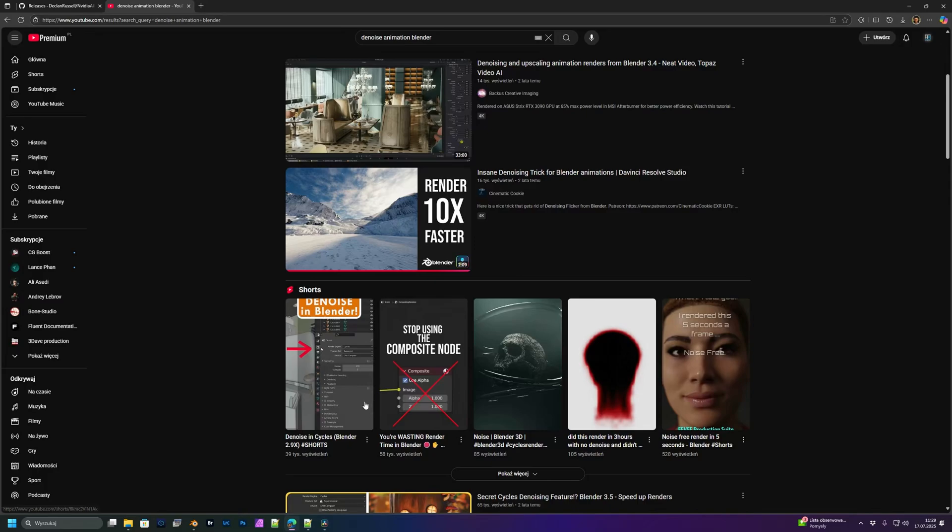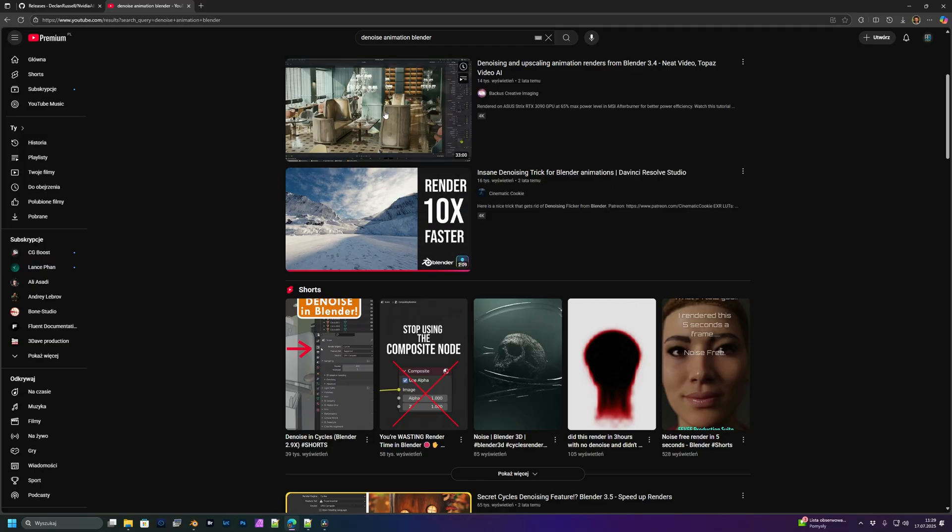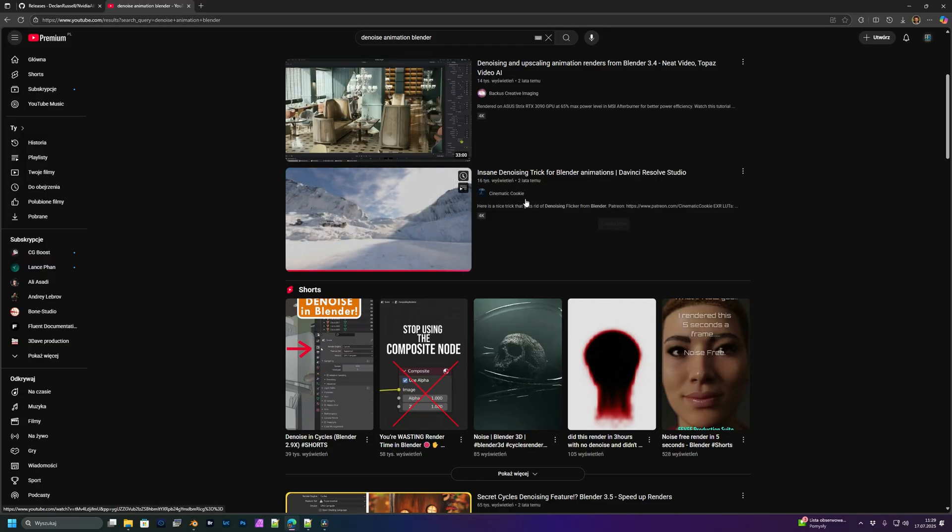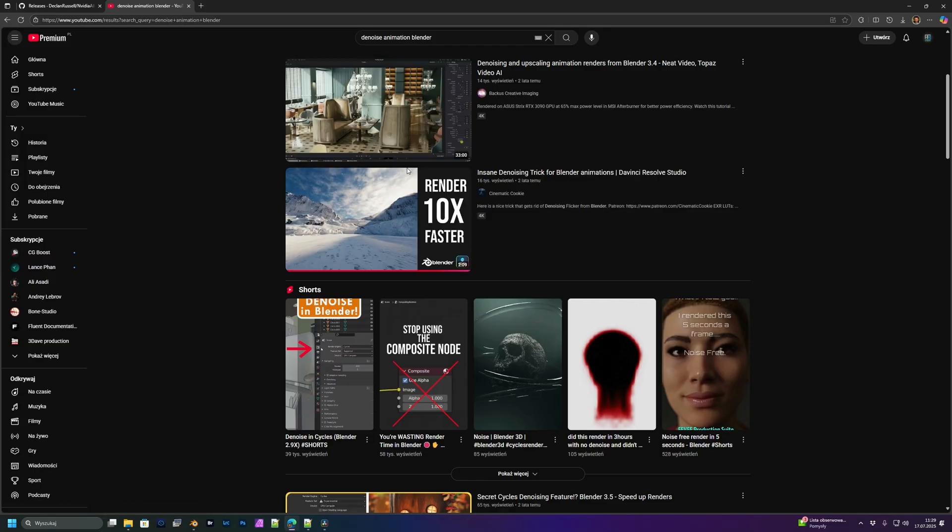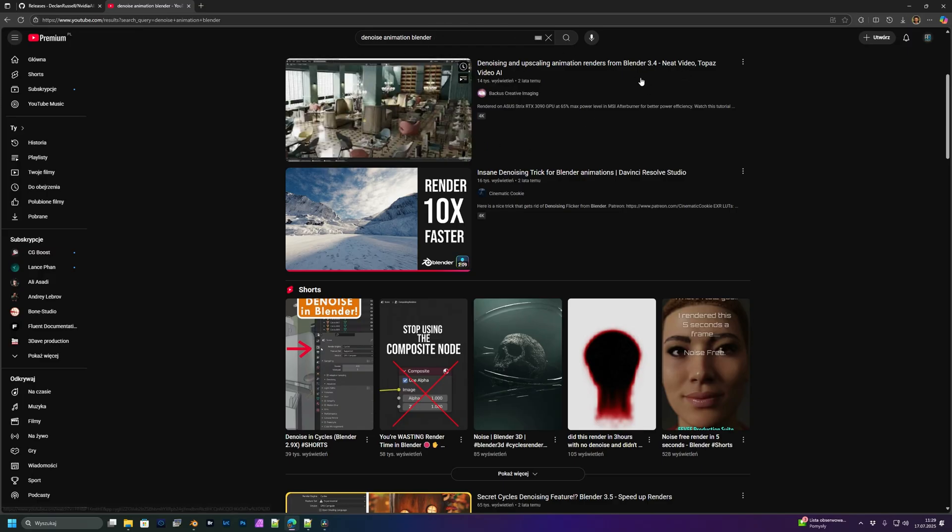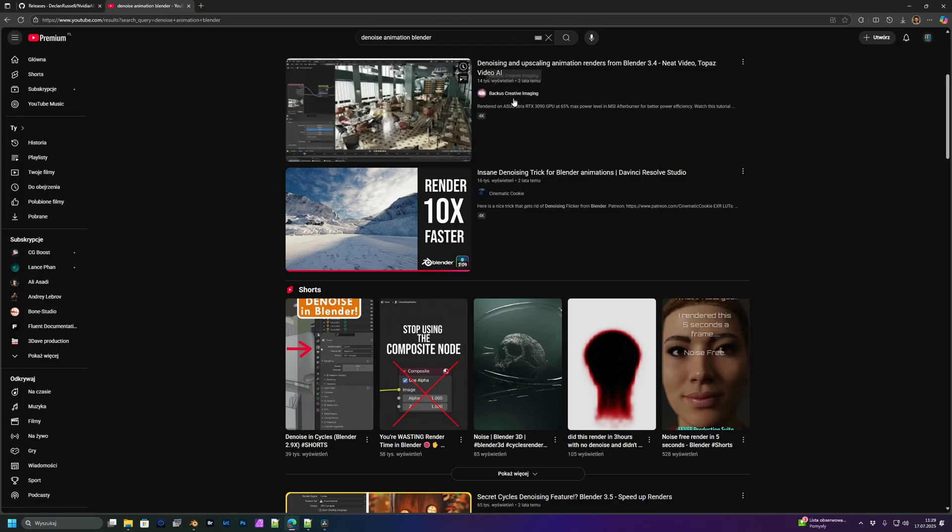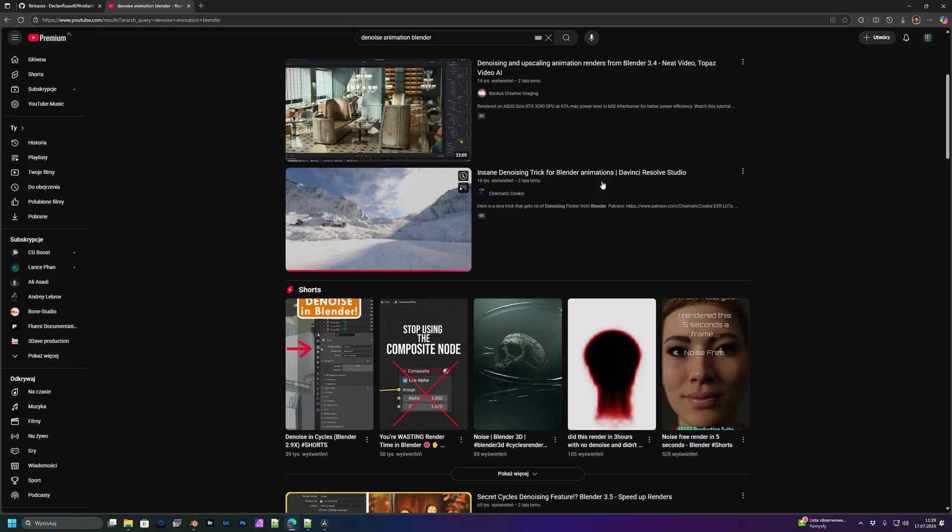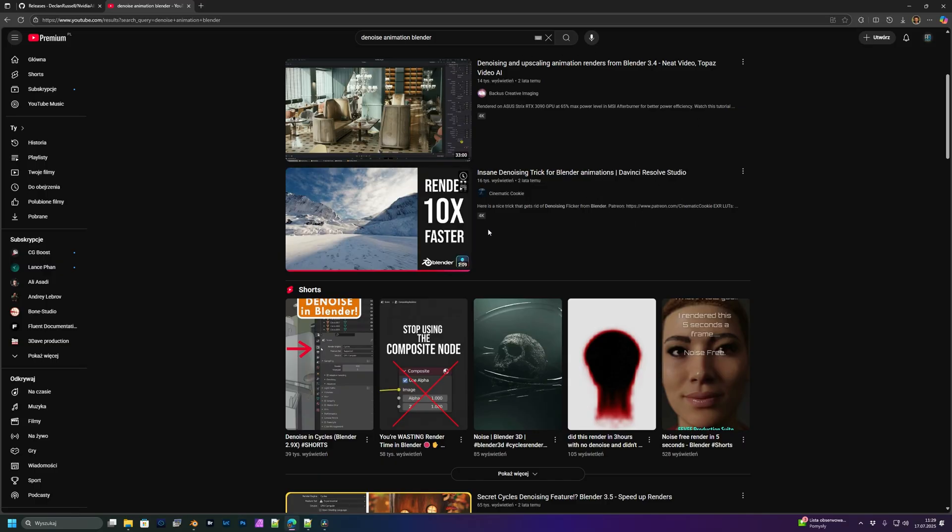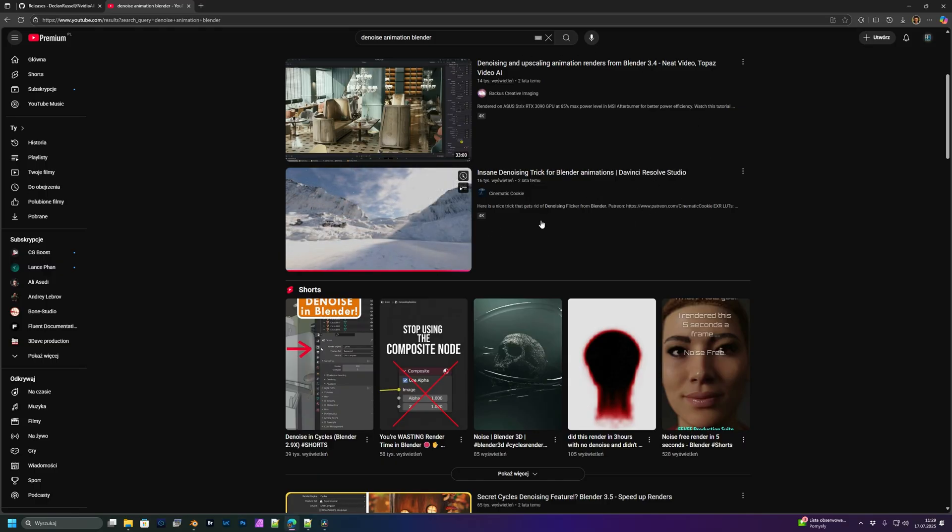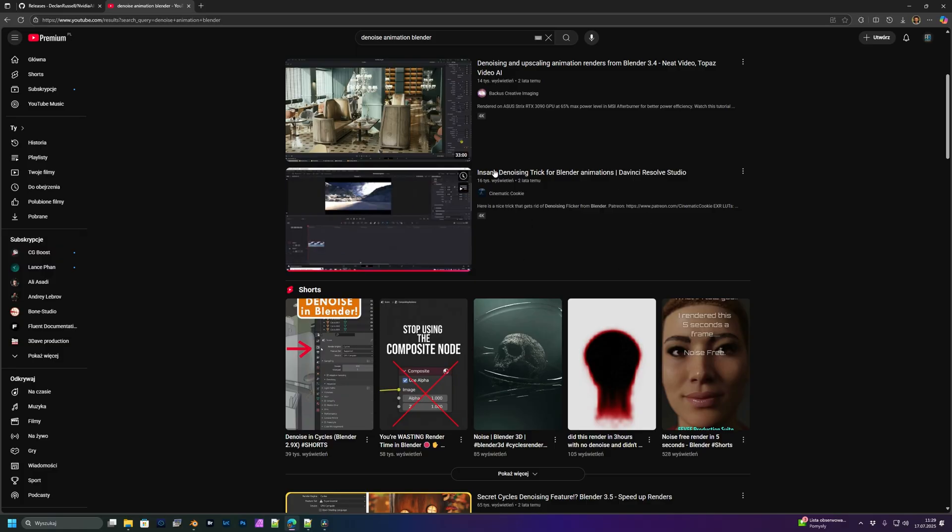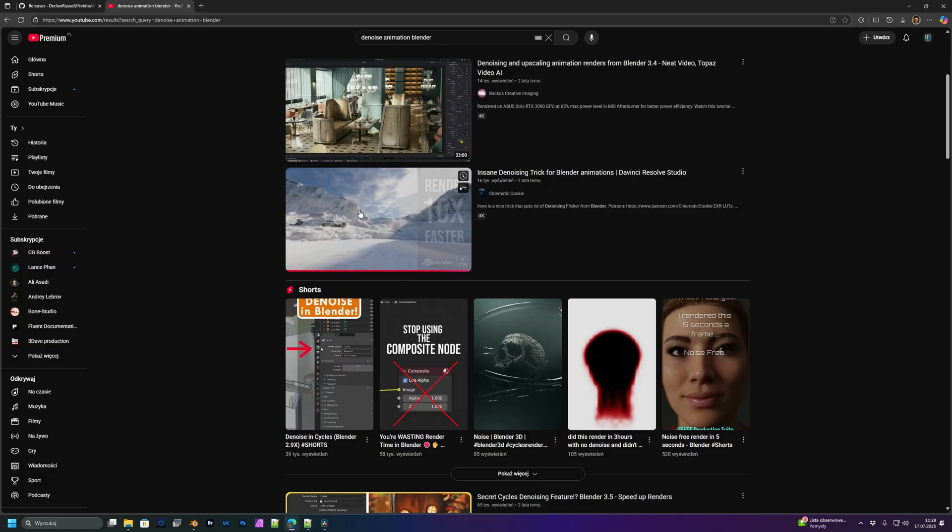Hello guys, I would like to present you my way of denoising rendering animations for free. When you search in YouTube for denoising, you will find some options like Neat Video, Topaz Video AI, and DaVinci Resolve Studio, which are paid and cost a lot of money.